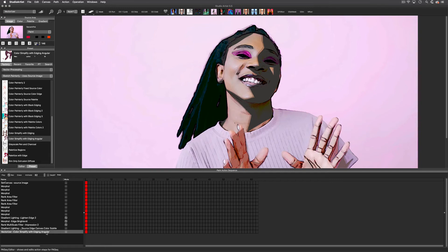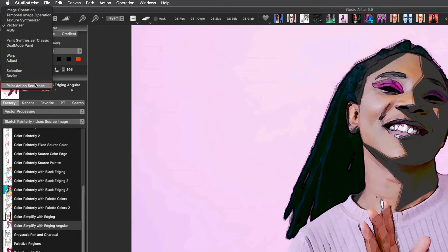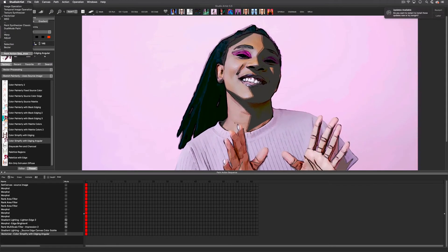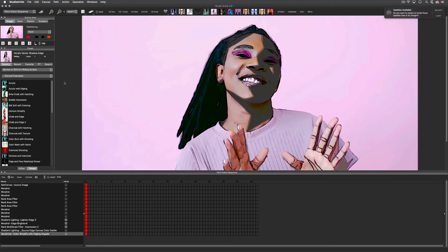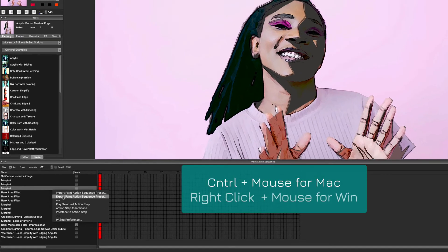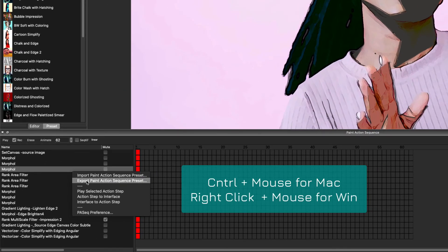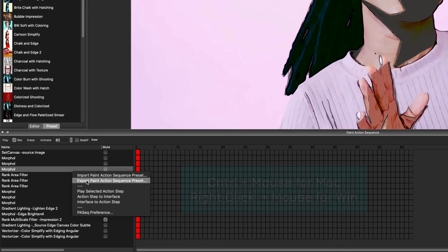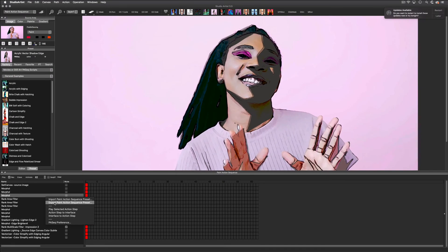I'm happy with this look and I'm ready to rerun this edited paint action sequence, so I'm going to toggle back to the paint action sequence mode. Before I process this paint action sequence out to a movie, I'm going to quickly save it to my favorites folder by holding down Control on Mac and right-clicking on Windows, then mousing down in the paint action sequence window and choosing Export Paint Action Sequence Preset. You can also save by choosing File > Export > Export Paint Action Sequence Preset.